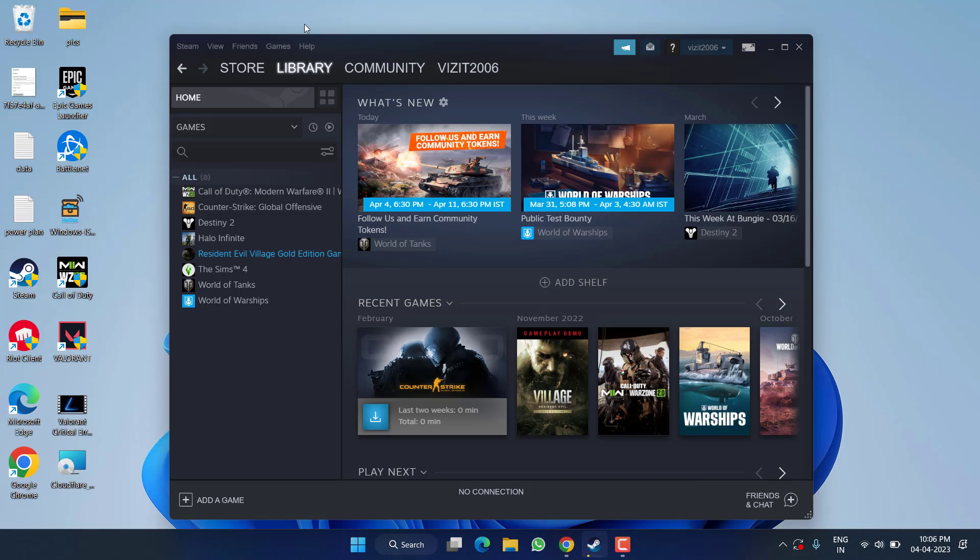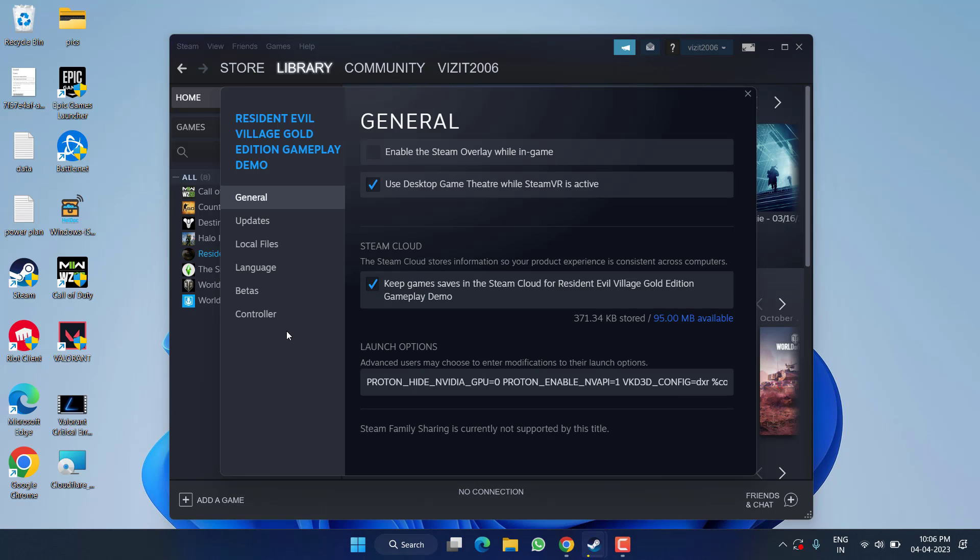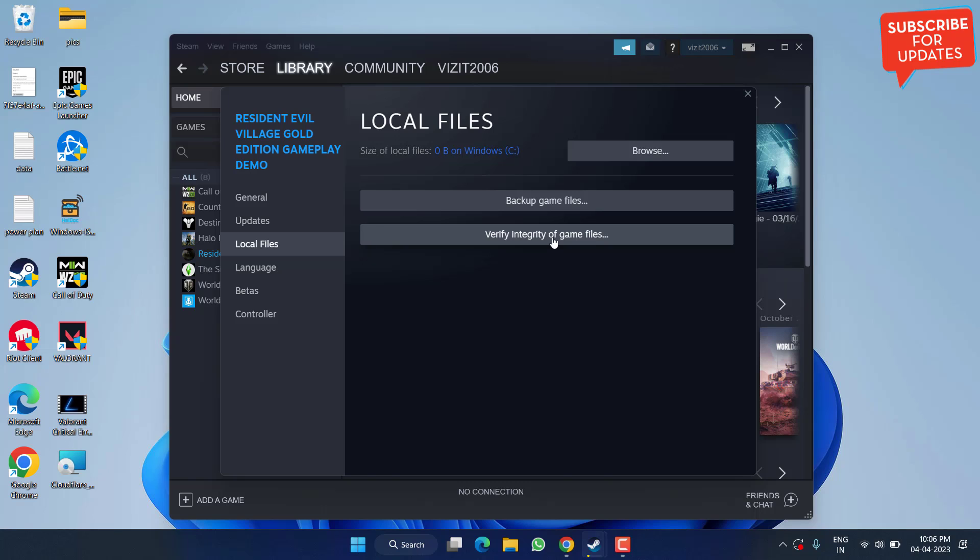Click on the Library option, and here you must have GTA installed in your PC. Simply right-click and choose the option Properties. Click on the Local Files and click on the option Verify Integrity of the Files. Once the integrity is verified, all the deleted files will be restored into your system, and this will help you play the game.